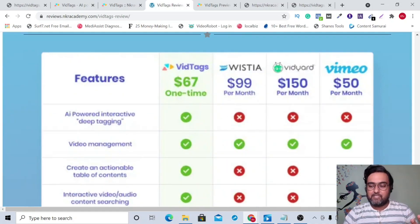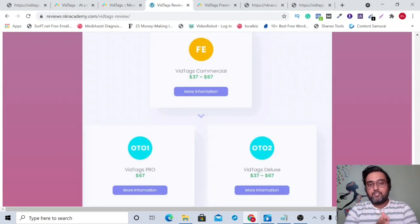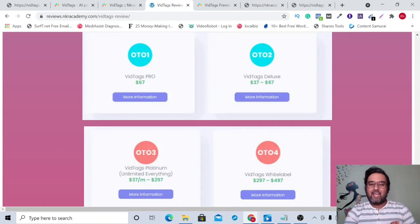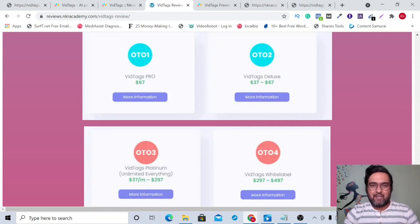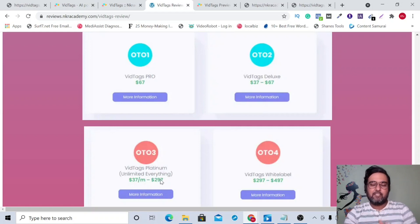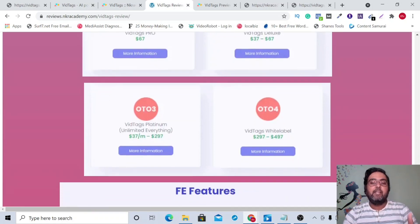You can also review the pricing comparison with features on the bonus page. The front end is priced at $37 with commercial license, going up to $67 after the launch, so take advantage of early bird pricing. VidTags Pro removes the VidTags branding, allows you to add a custom domain, and is priced at $67. OTO 2, VidTags Deluxe, includes a video editor and additional features, priced at $37.